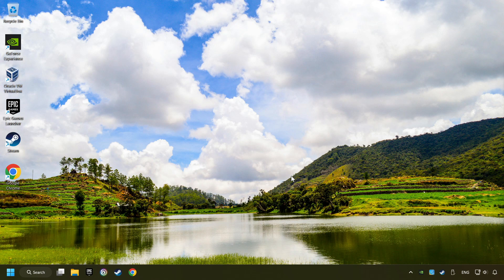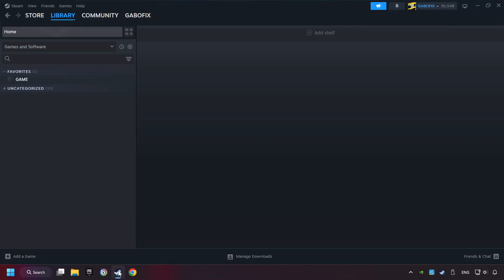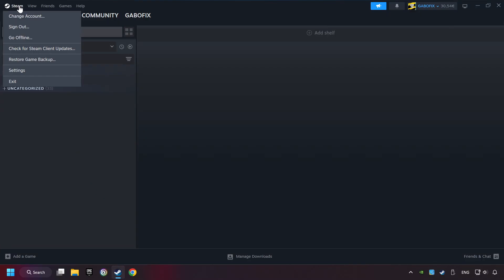If that didn't work, start up Steam. Click on Steam title and then on Settings.